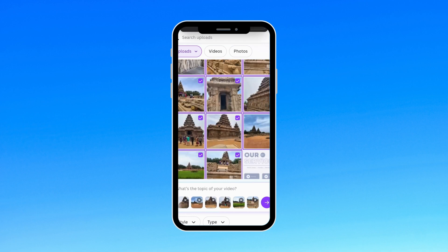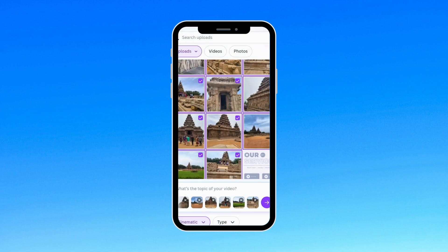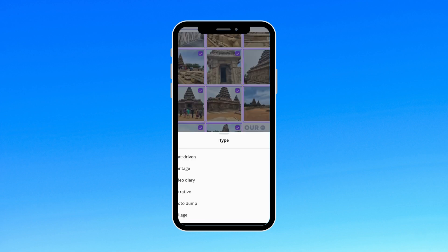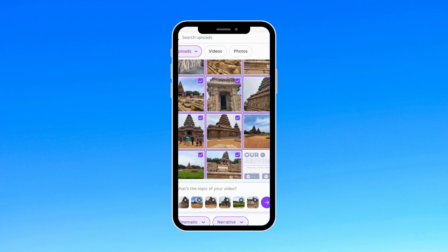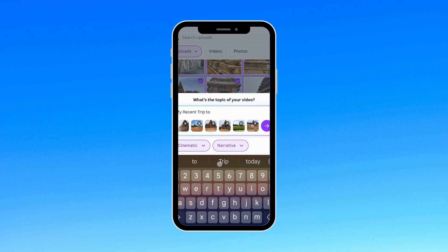Once selected, Canva asks for a style and type. I'll go with Style Cinematic and type Narrative. Then, I'll type in a short description, my recent trip to Mahabalipuram, and hit OK.